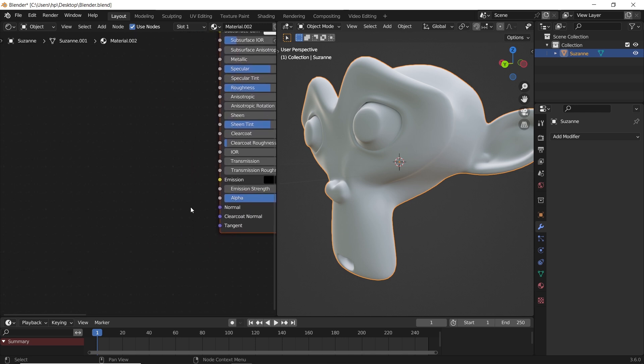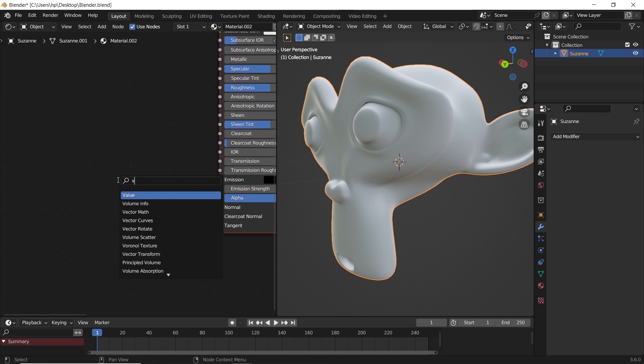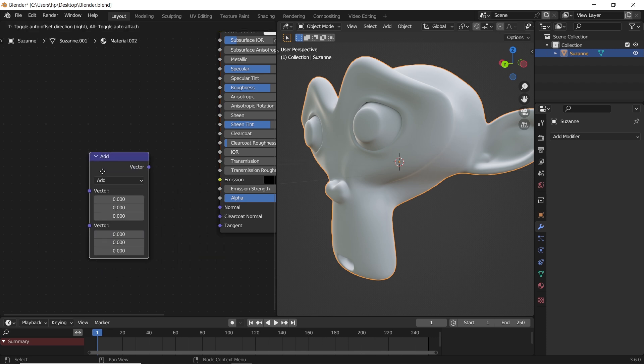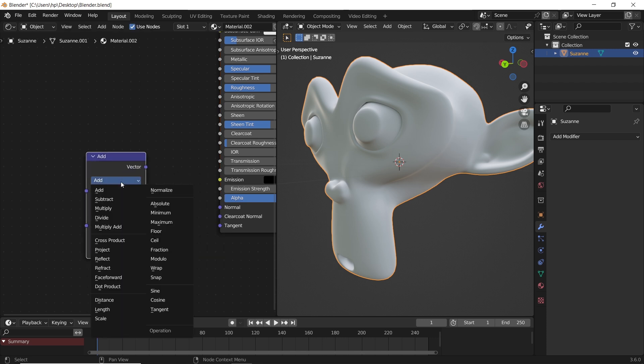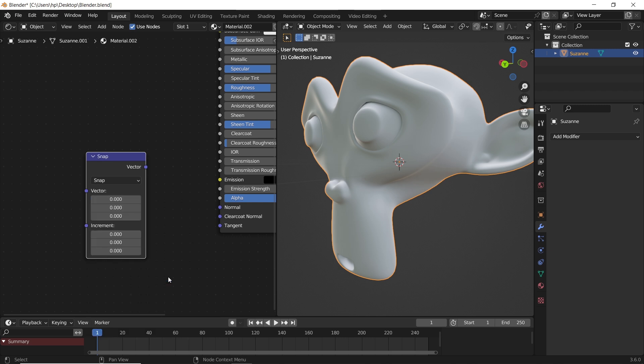We will work downstairs since most of you like that. Add a vector math node, make the type snap which is the core of this type of pattern, and connect it to the normal slot.